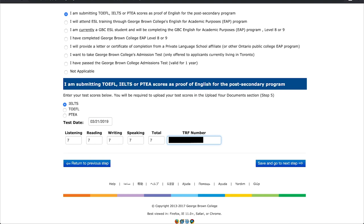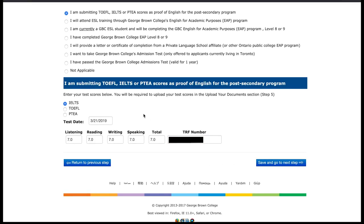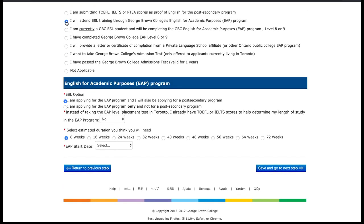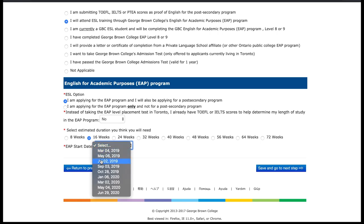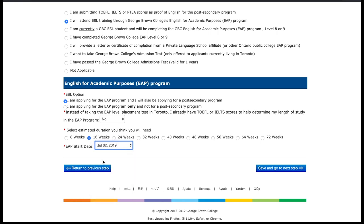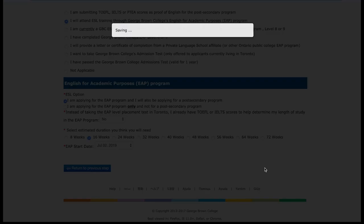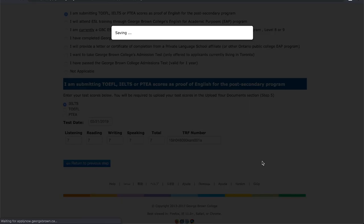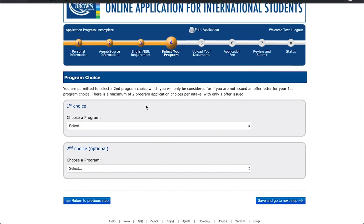Another popular option for proof of English proficiency is to attend our English for Academic Purposes program, or EAP. Simply state whether you are applying only to the EAP program or also to another postsecondary program as well. Include the length and start date you anticipate, and then click Save and go to the next step.